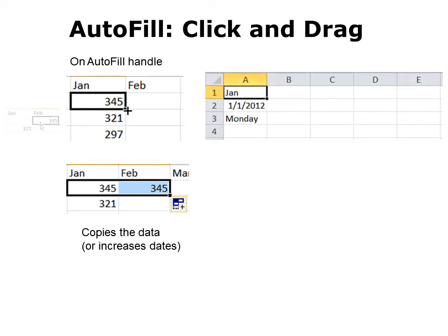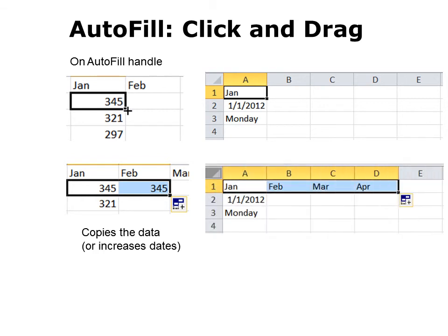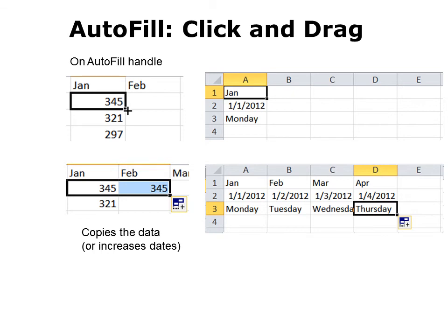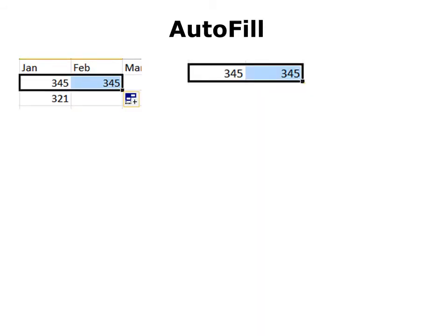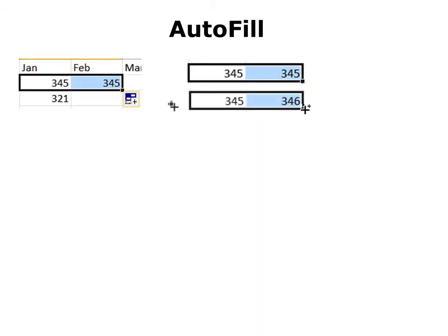However, if it's a date, it's going to actually increase the date. So you can see Jan, or 1-1-2012, or Monday. When I click and drag that autofill handle, it increases the date — it's a wonderful tool for creating the headers for our data. When I hold down Control while I use autofill, look at my cursor: it now has a little plus sign as well. And instead of copying the data, it actually increases the data. So if I want to increase by 1, I use autofill plus the Control key.